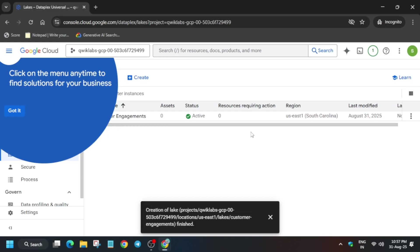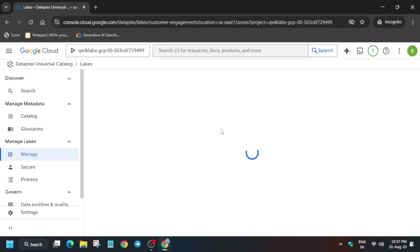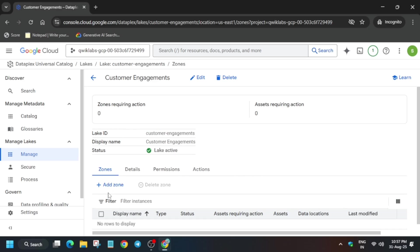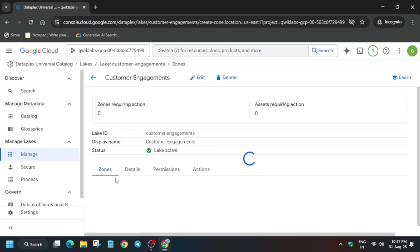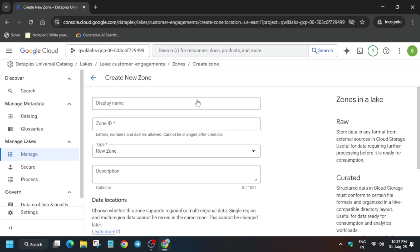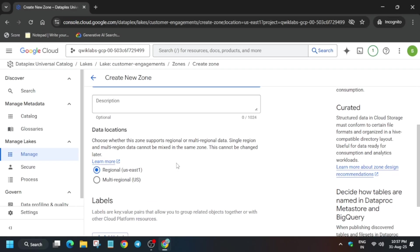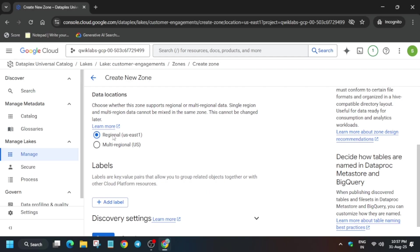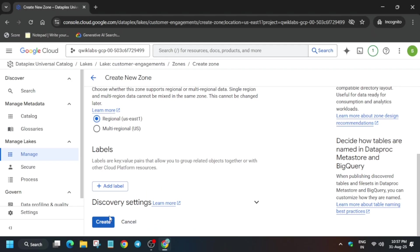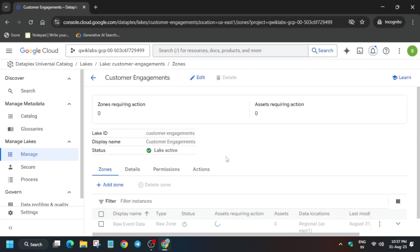Don't worry, everything will be covered. If you haven't liked the video yet, do like it and subscribe. Now click on Add Zone. For the name, come back to the lab instruction — you can see 'raw event data'. Copy it carefully and paste it here. It is selected as raw zone. If it asks for a curated zone, you have to select that option accordingly. The region stays the same, you don't have to change anything. Click on Create. It will again take some time to get created.